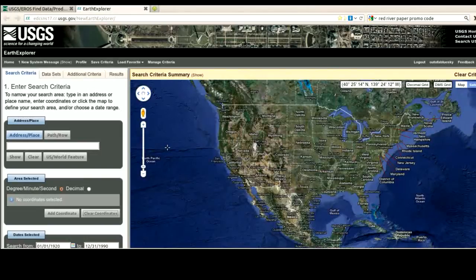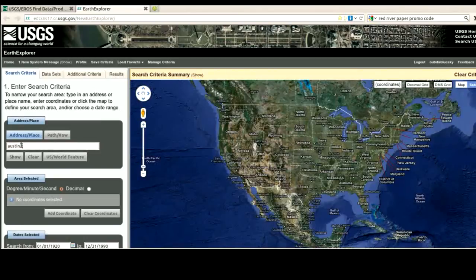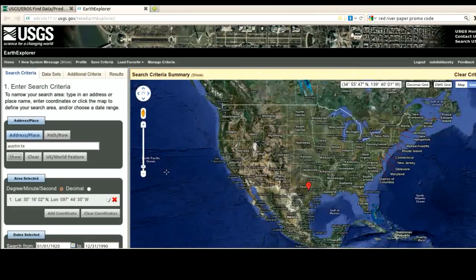Have I said the word free enough? This is really good free information. If you want high resolution, you might have to pay for it. For the address search, we have several ways to do this. I could type in, let's say, Austin, Texas. I click the word Show, it takes a while, and then a nice red dot appears with something in the area selected.